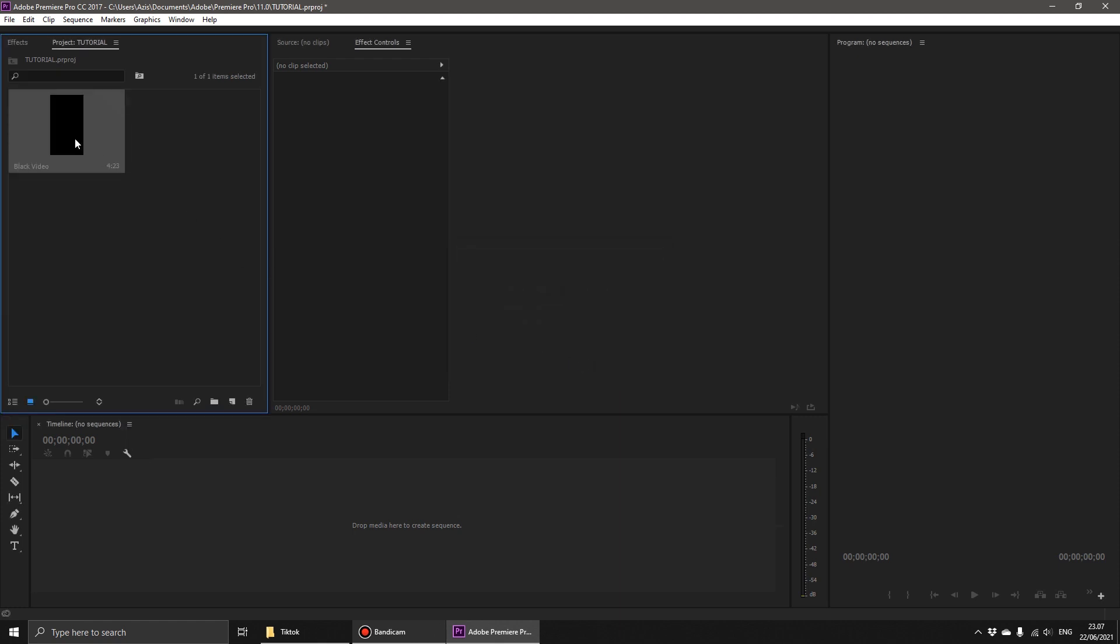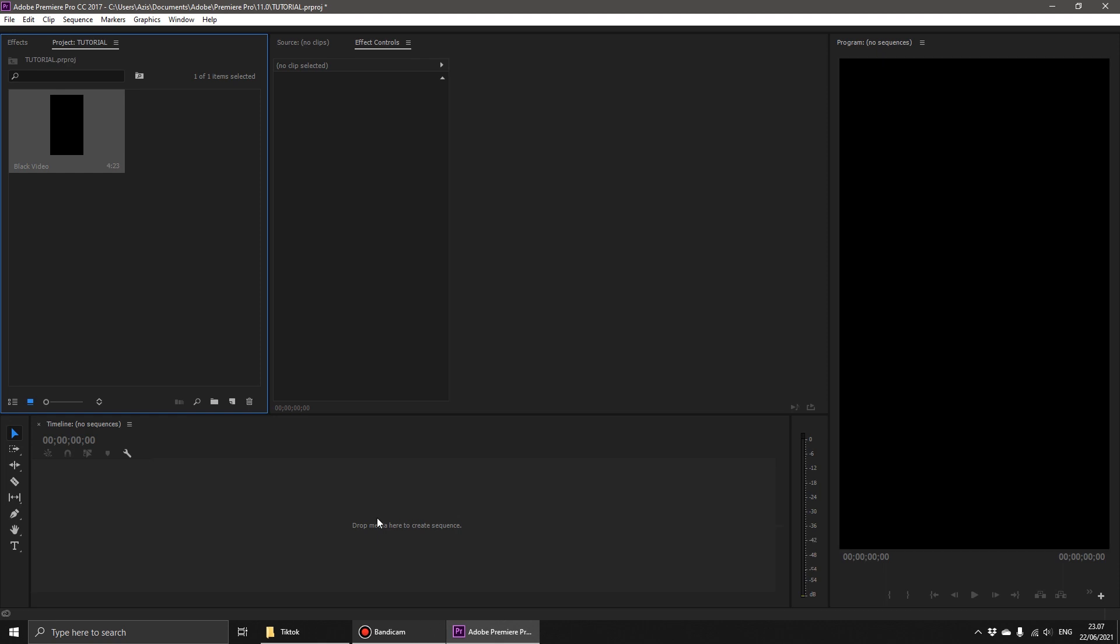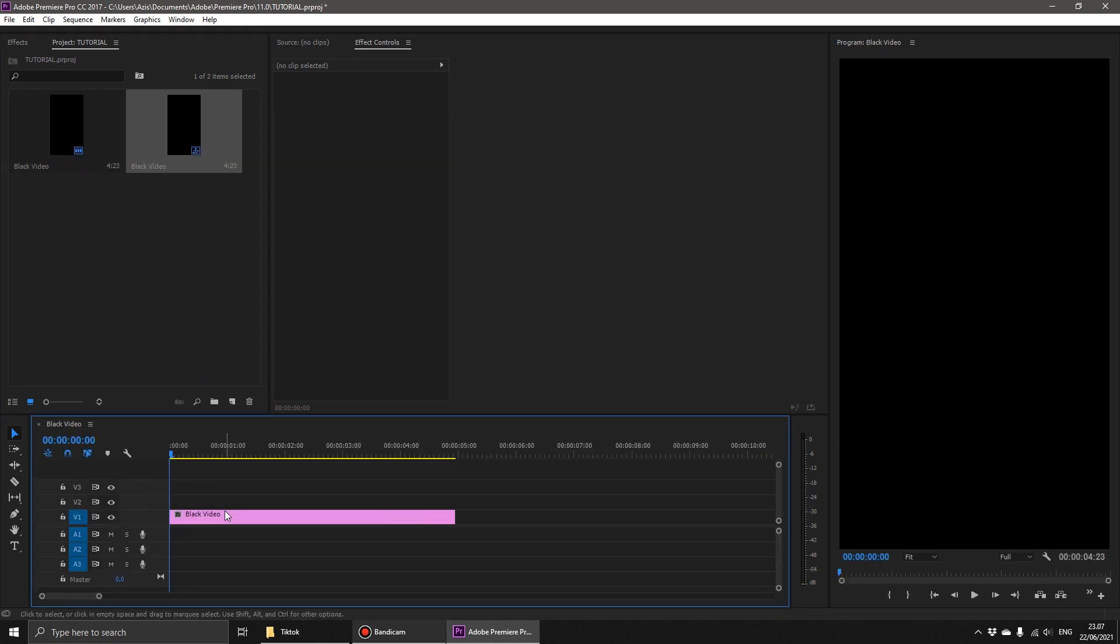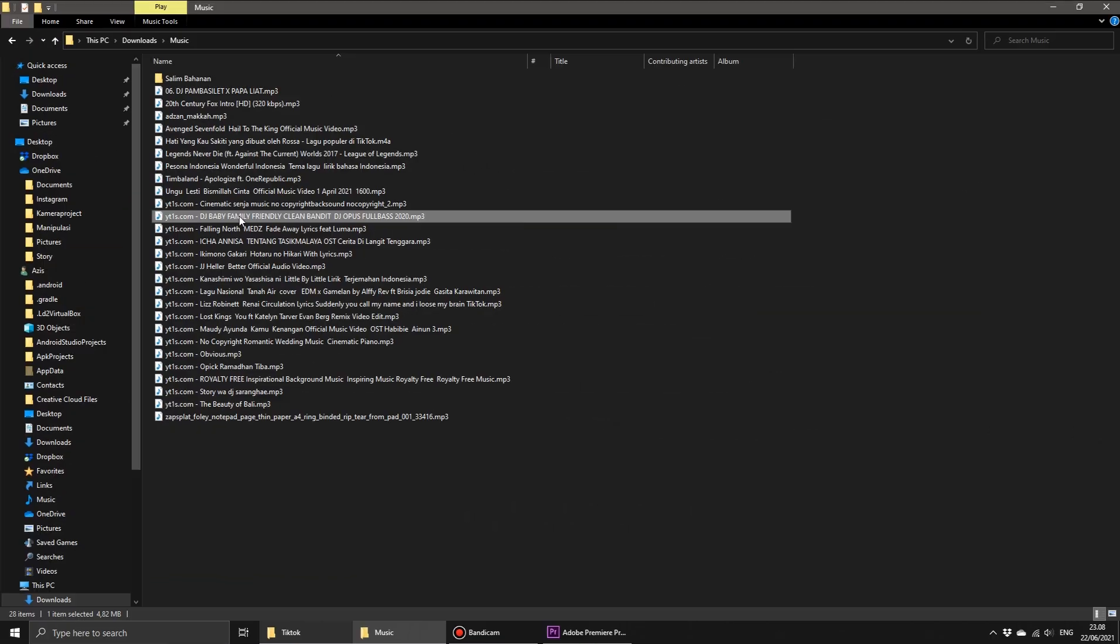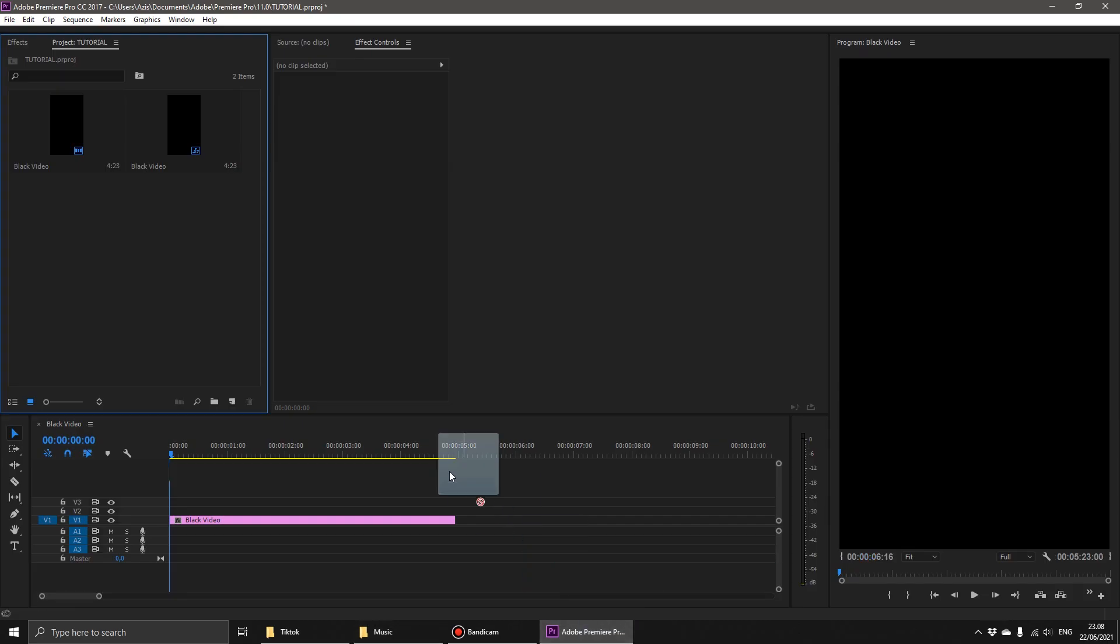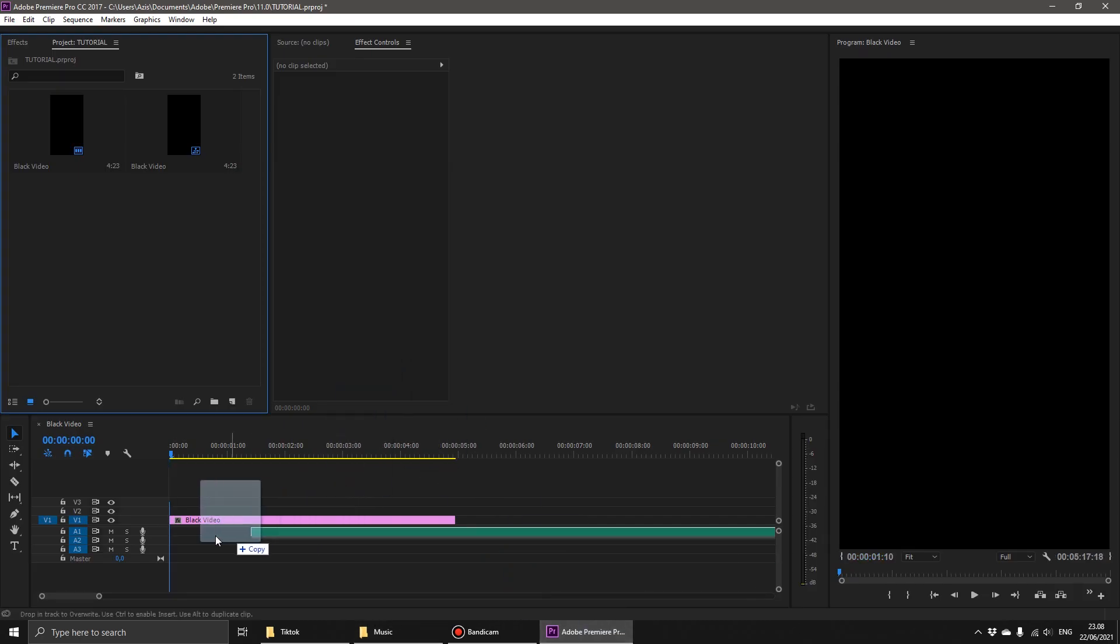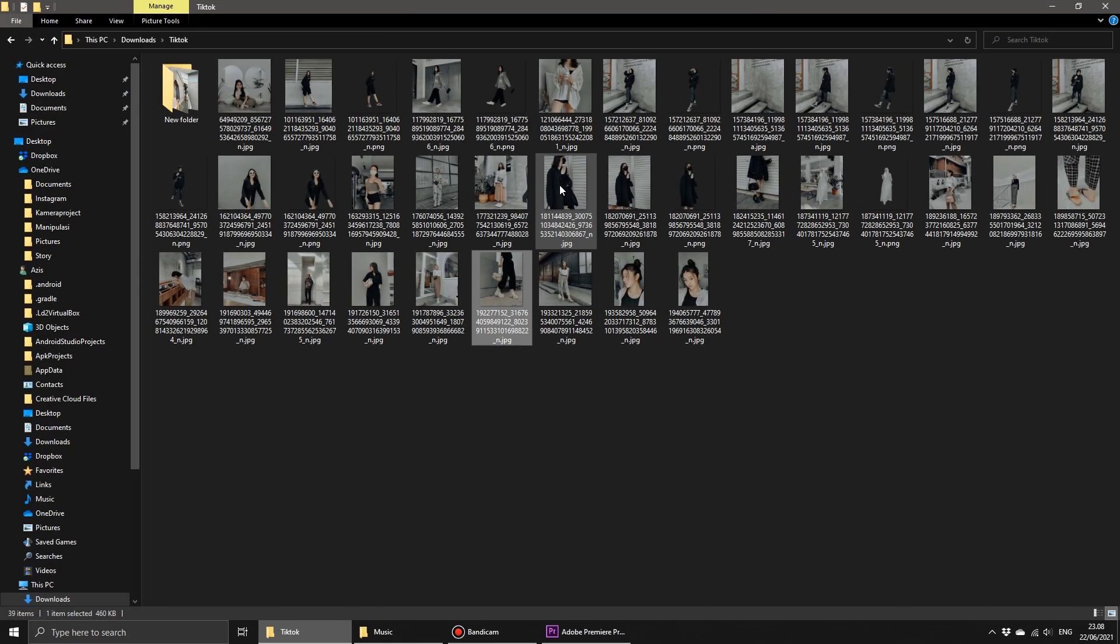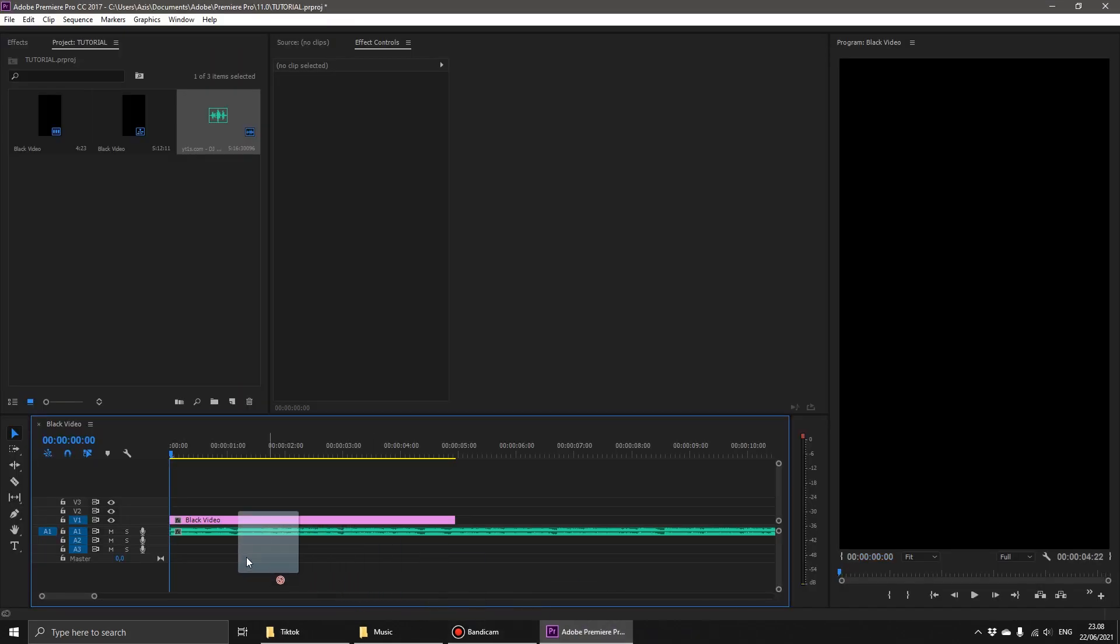Then drag the black video to the sequence. Add the song that you will use in the TikTok video. Add the photo that you will make for the TikTok video.